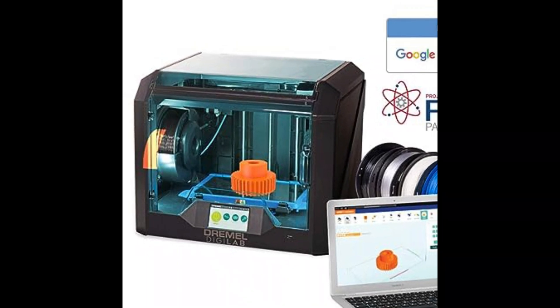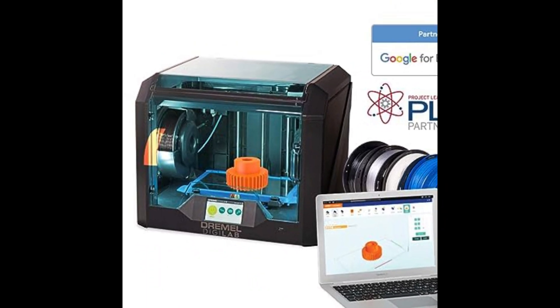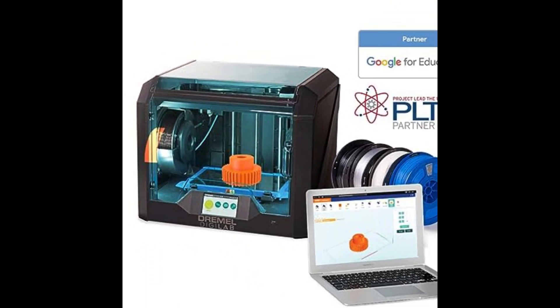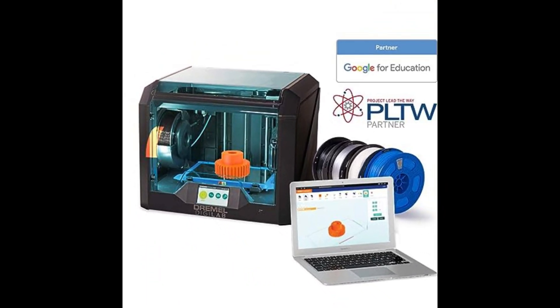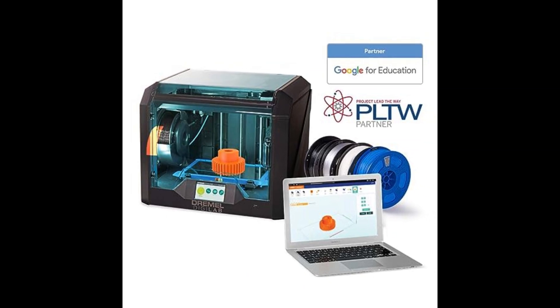Features include an automated 9-point leveling sensor that detects any variation in the print bed and automatically accounts for it.